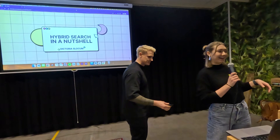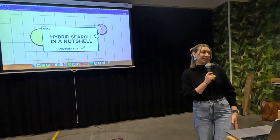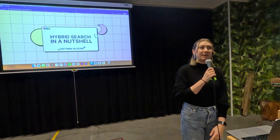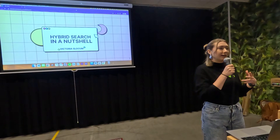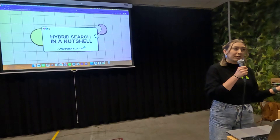Hi everyone, I'm Victoria. As Philip mentioned, today I'm going to be talking about hybrid search, which has become a bit of a buzzword, but I'm going to take a slightly different approach from the normal hybrid search talks. A lot of talks go into the how-to of using hybrid search, and I'm not going to talk about that today — not because it's unimportant, but because it's super easy to do with Weaviate.